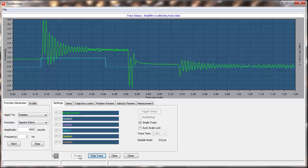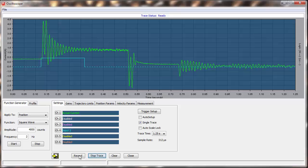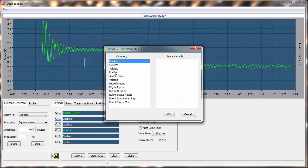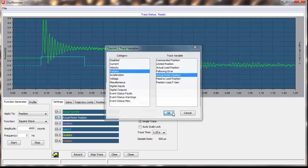Now, let's also plot our motor position as Channel 2. We record, trigger another move, and get our new plot.